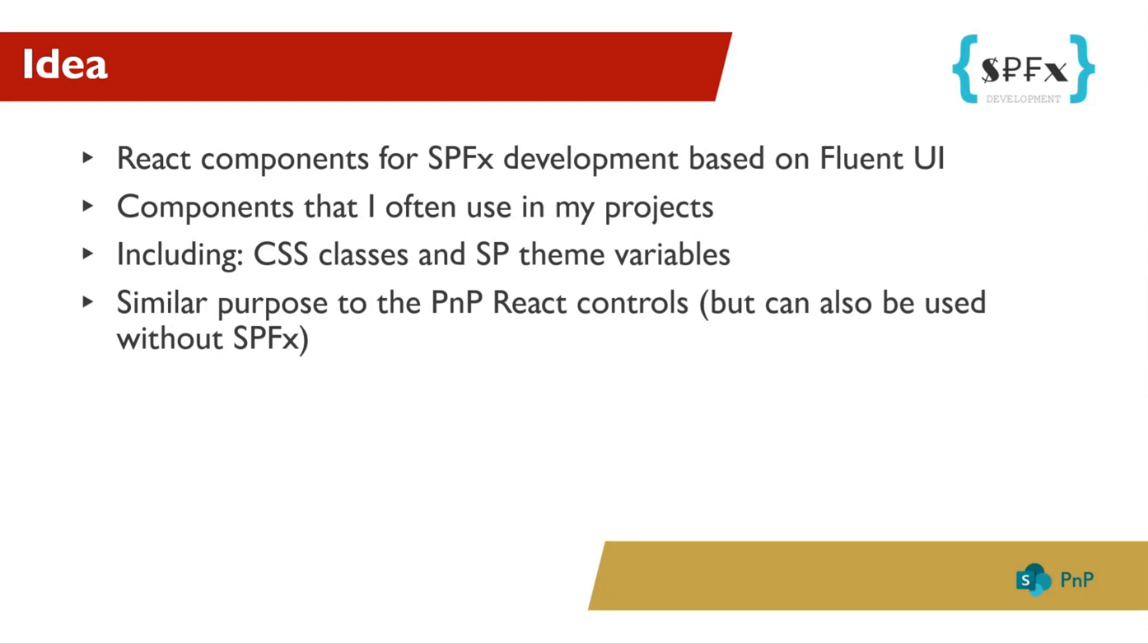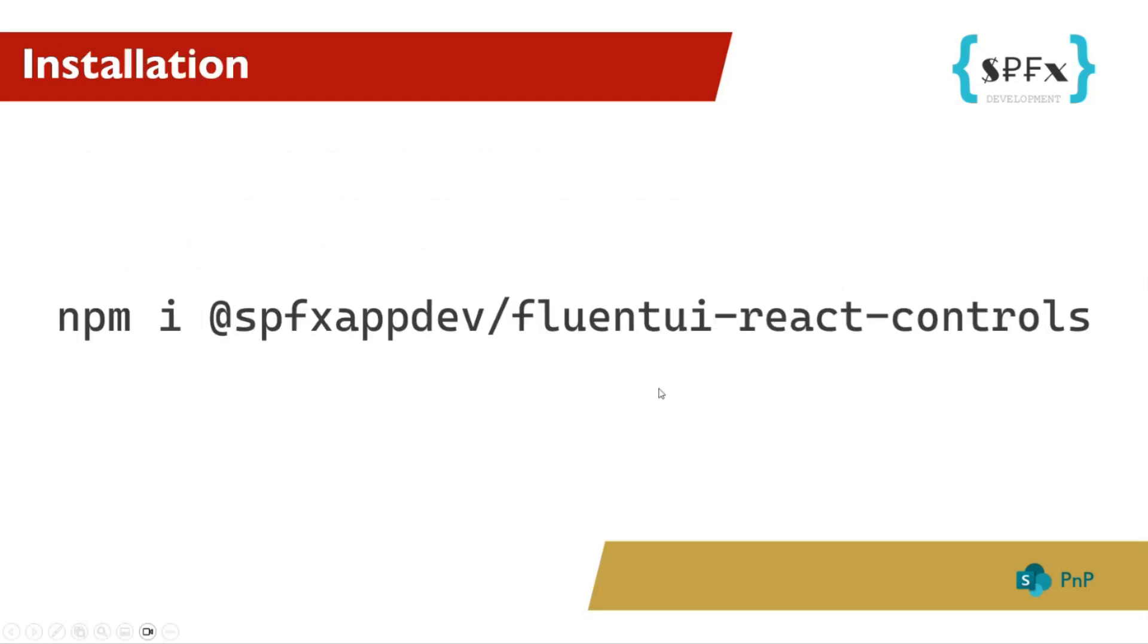Now, let's move on to the installation part. This is very simple. Just npm install fluent-ui-react-controls from @spfx-app-dev. So, if you use a different package manager, you must, of course, replace npm with, for example, pnpm. And then you can use the following components.